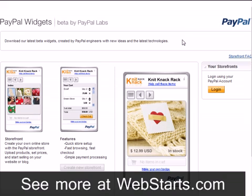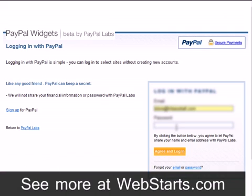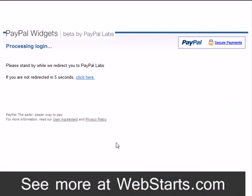Start by going to storefront.paypallabs.com and log in with your PayPal account information. If you don't have a PayPal account, you can sign up for free at paypal.com.